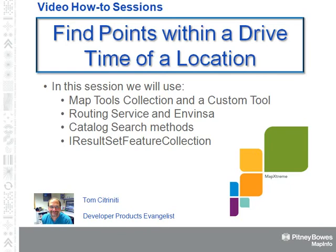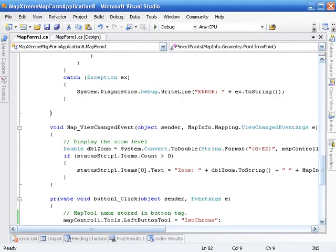We'll be using a desktop app and looking at the MapTools collection, and we'll be creating our custom tool. We'll be using the routing service from Invincia. We'll take the routing results to come back, the drive time polygon, and pass it to the catalog search method. From that, we're going to create a result set feature collection that will hold the results, and we're going to map those results, put points on the screen. So let's get started.